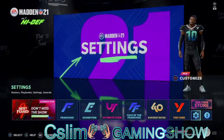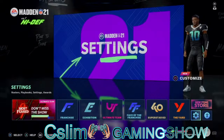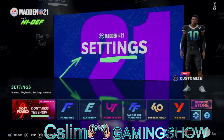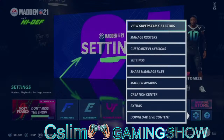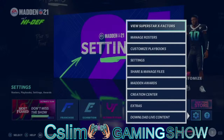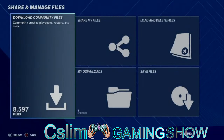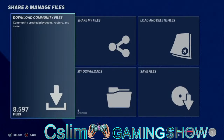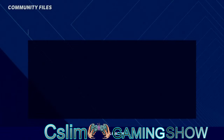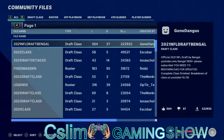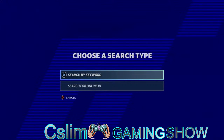Alright, you want to go to this little button right here, you hit it, then you go to Share Files. Then once you're in Share Files, you hit Download Community Files. Let it load up, and then from here you go to All.